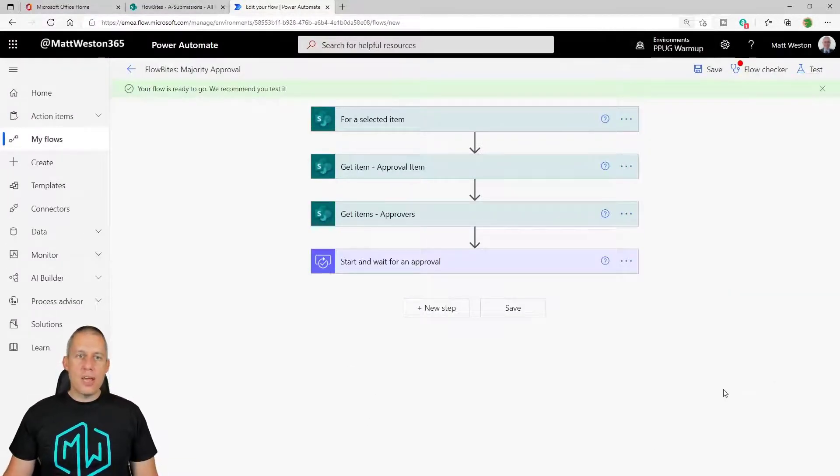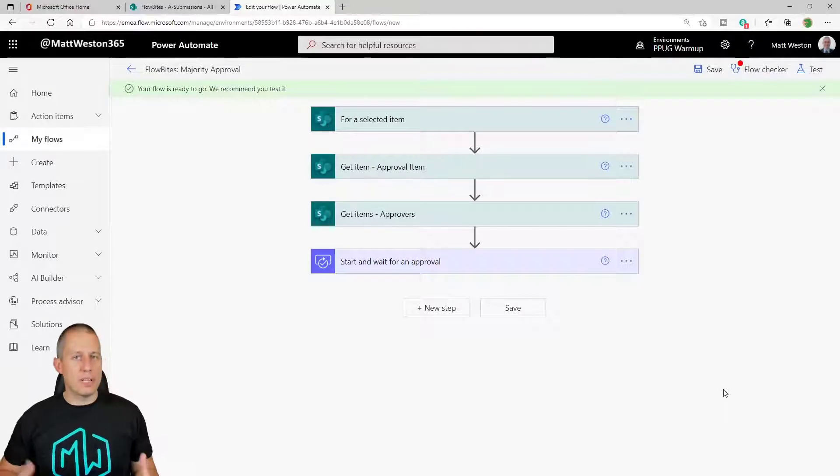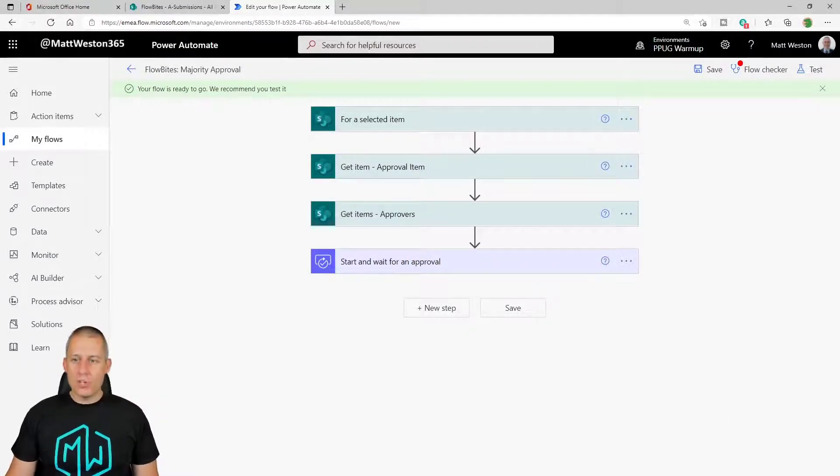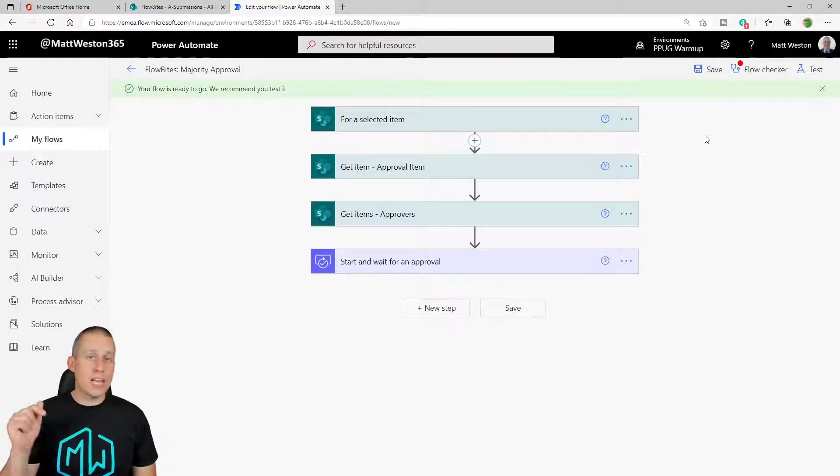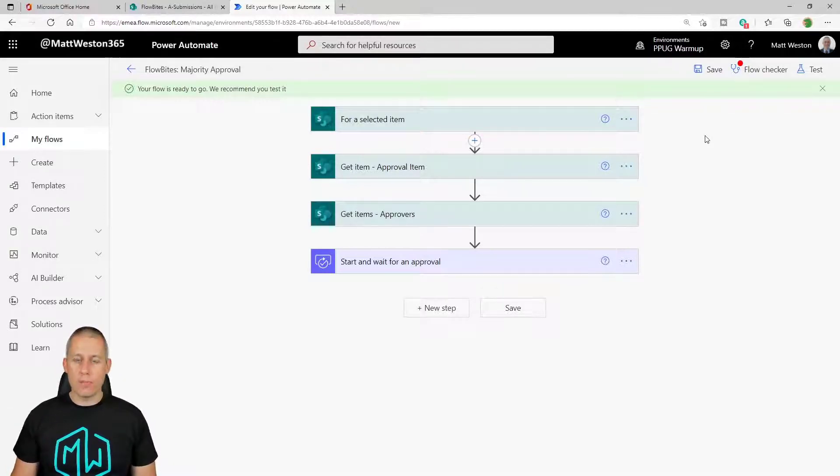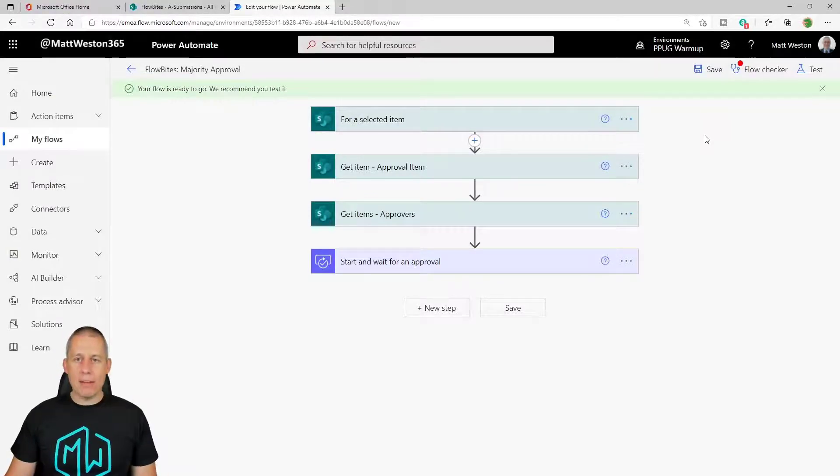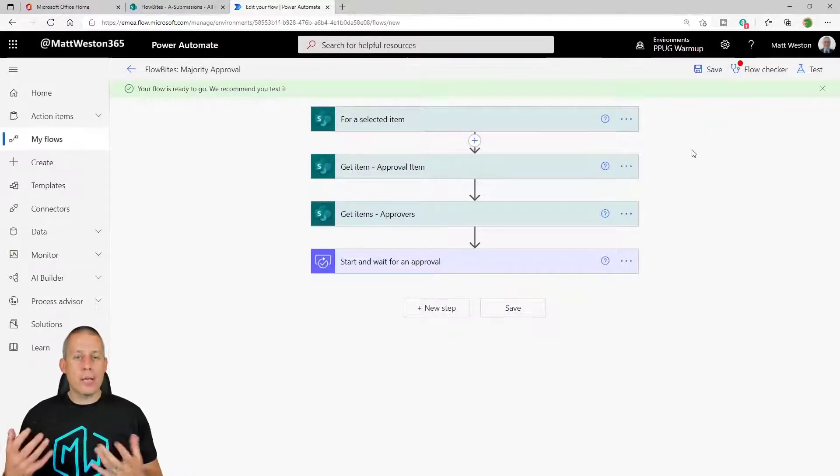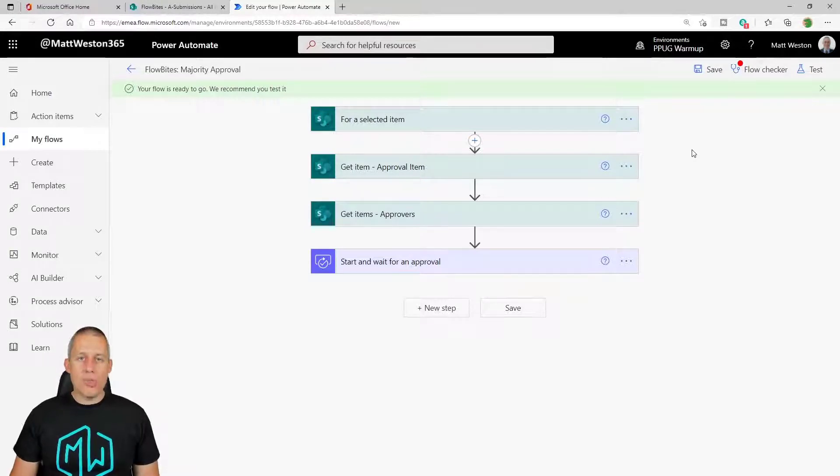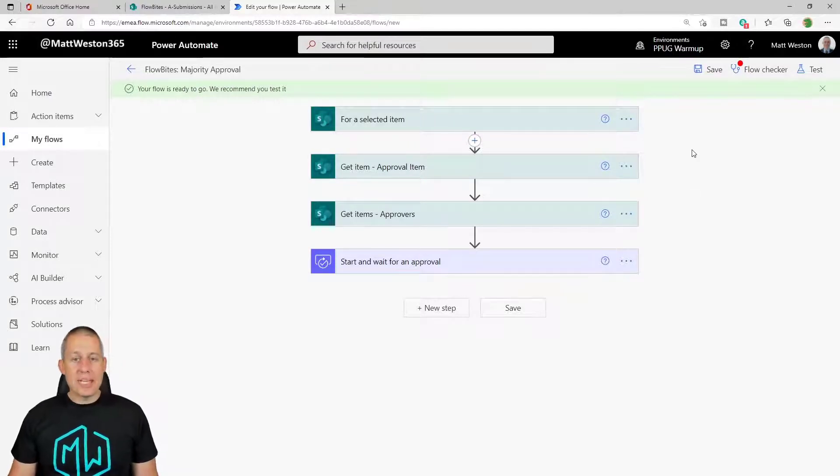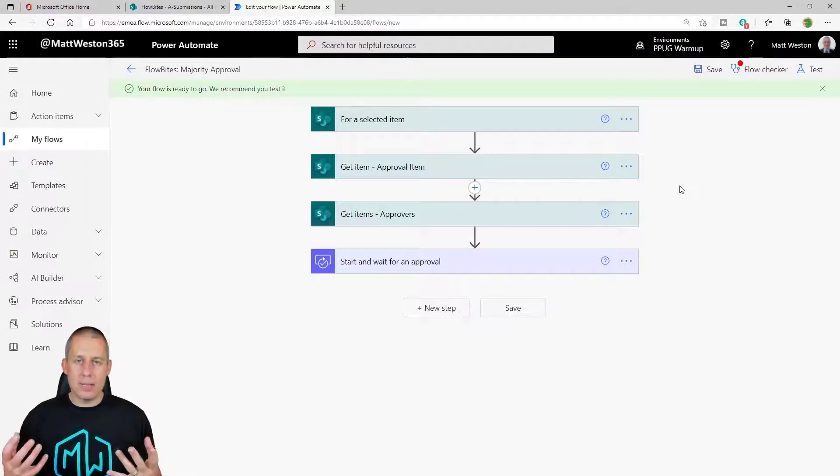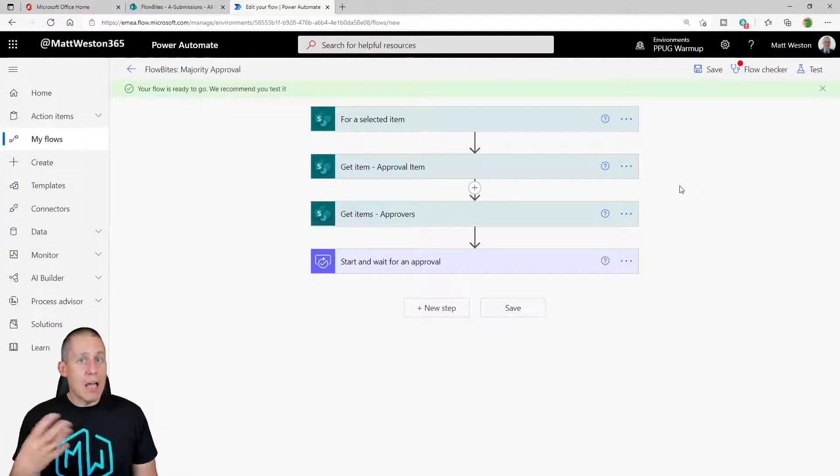So here we are in Power Automate and I've done a little bit of work here just so we can save some time. But just to familiarize yourselves with what I have done: I've got my trigger which is for a selected item. That means that someone has to press the button in order to get this flow to run. Because I don't get all information to do with a list item back by using this trigger, I've got get item and so that is going to give me all of the metadata associated with that particular list item. I'm then using get items to go away to my approvers list and give me everybody back.